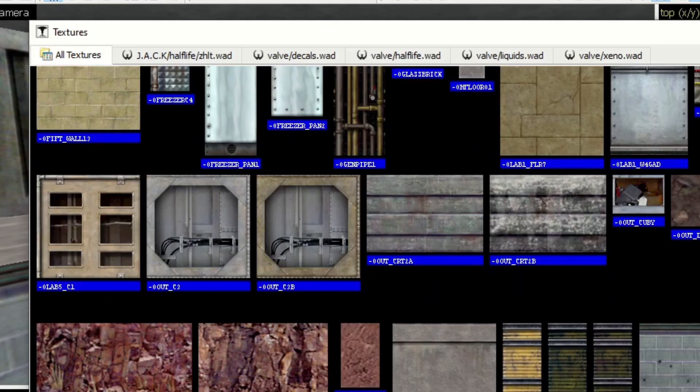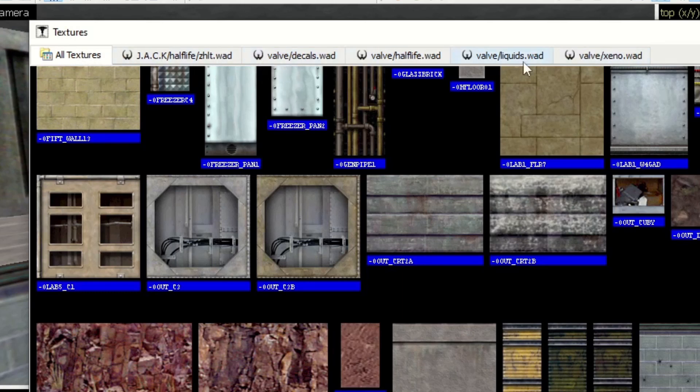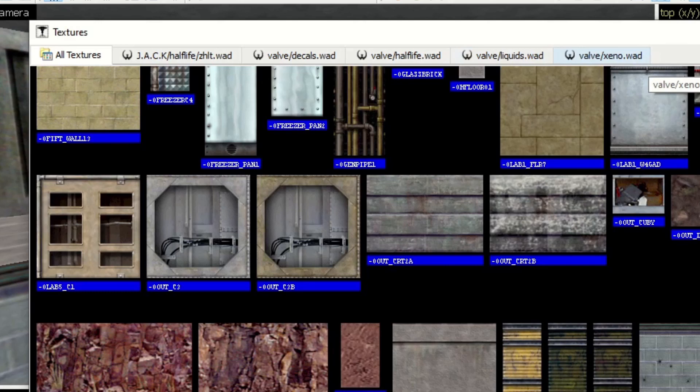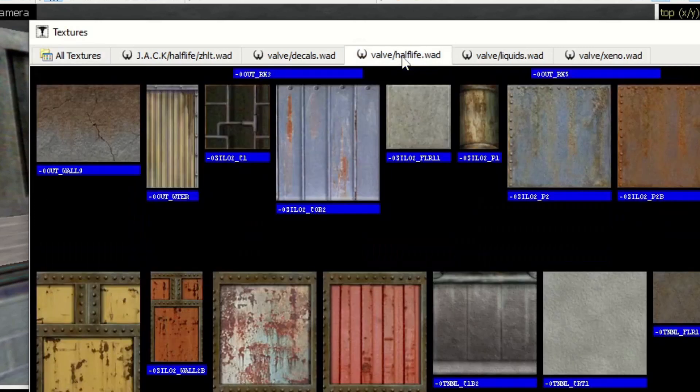Along the top here we have these little tabs. Something to know, if you don't already know, is that the textures are contained in files called dot WAD. Some people call them wads or wods. The majority of Half-Life textures are in this half-life dot wad, but there's a few others that are included.